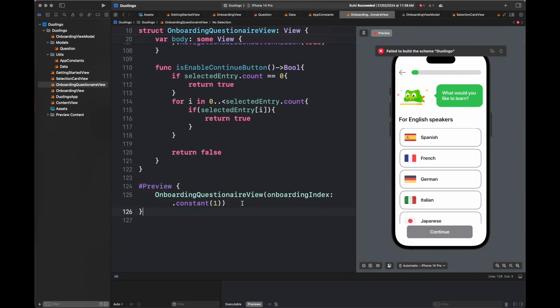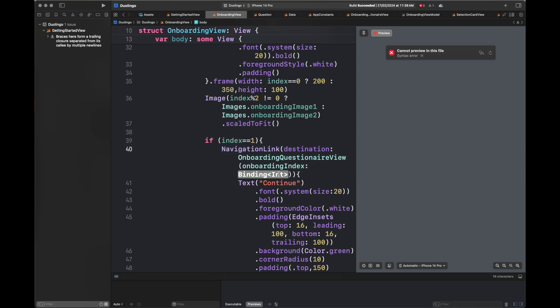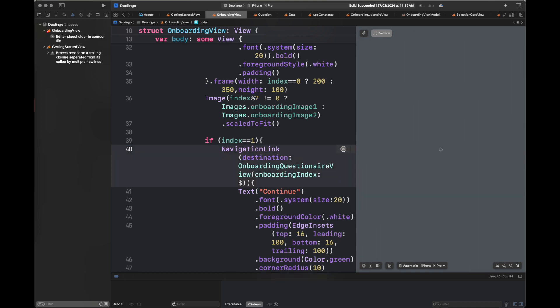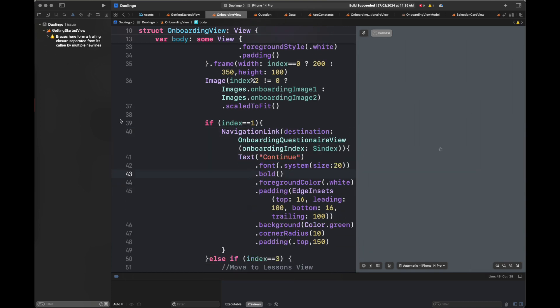Here I'm editing the preview so we can see the changes on the right-hand side. There is an issue, so we are fixing it by adding the binding variable index inside the navigation link on the OnboardingView.